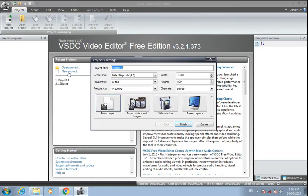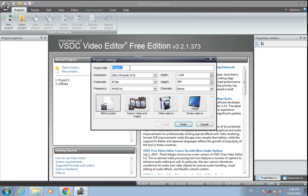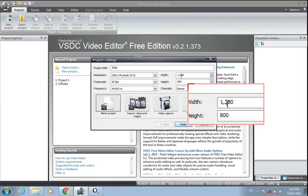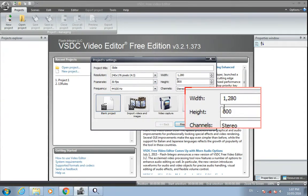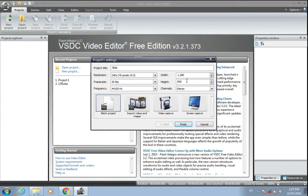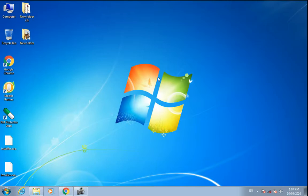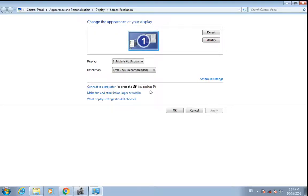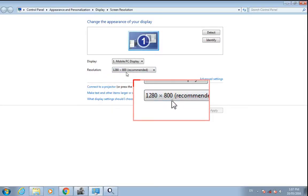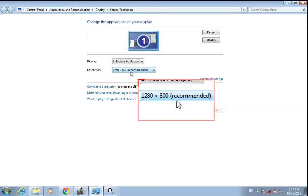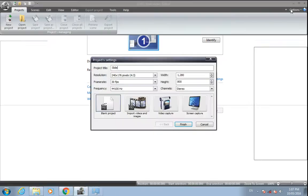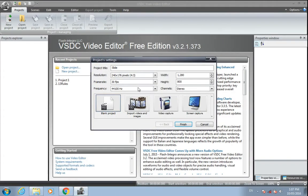We want a blank project, so select this blank project. I'll name it 'slides'. The width is 1280 and 800 according to your resolution. Mine is 1280 by 800, so click on finish.